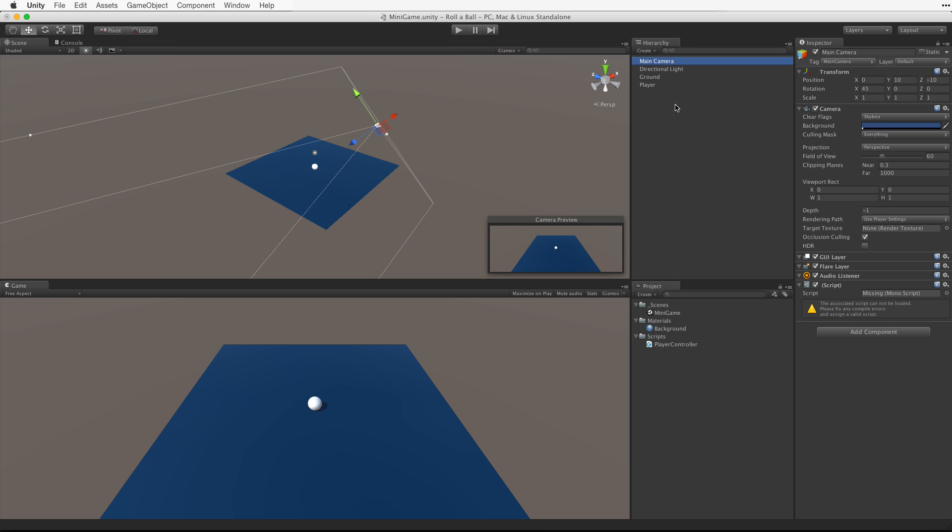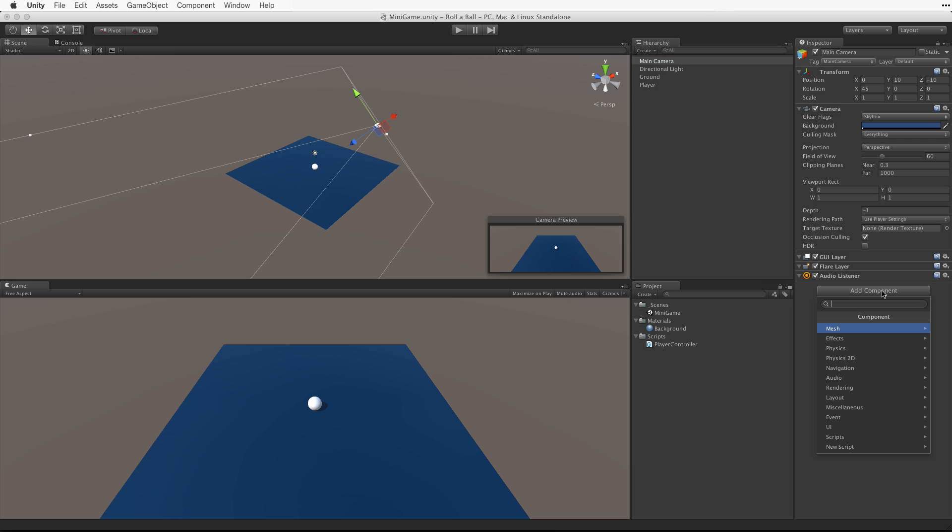Now we need to associate the camera with the player game object, not as a child, but with a script. Using the add component button, choose new script.